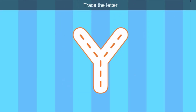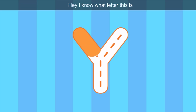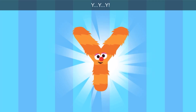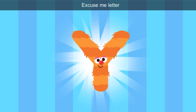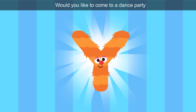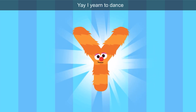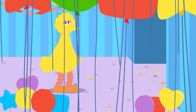What's the next letter? Trace the letter. Let's connect the lines. I know what letter this is — it's the color orange. Hey, look, Bird — it's the letter Y. Excuse me, letter Y, would you like to come to a dance party? Yay — I yearn to dance! Yay and yearn start with Y.